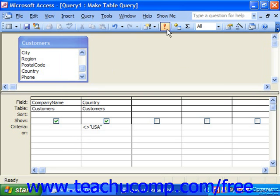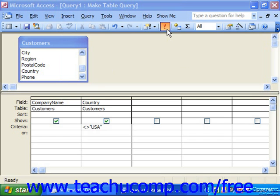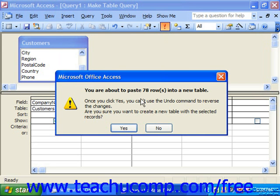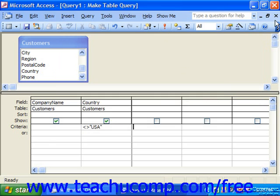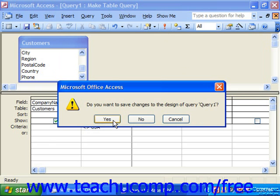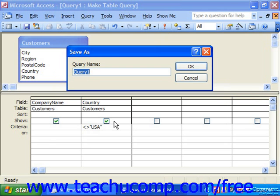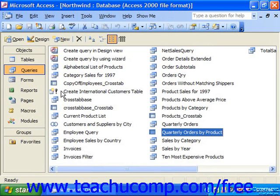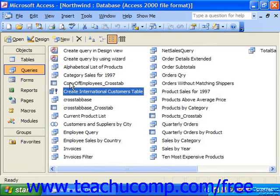When you run the query in the future, it'll tell you the number of rows that you're about to paste into a new table. And if you're ready to do that, you would click Yes. You can close the query and even save it if you'd like. Then just click OK. You'll see the icons are a little bit different from the regular Select Query icon.